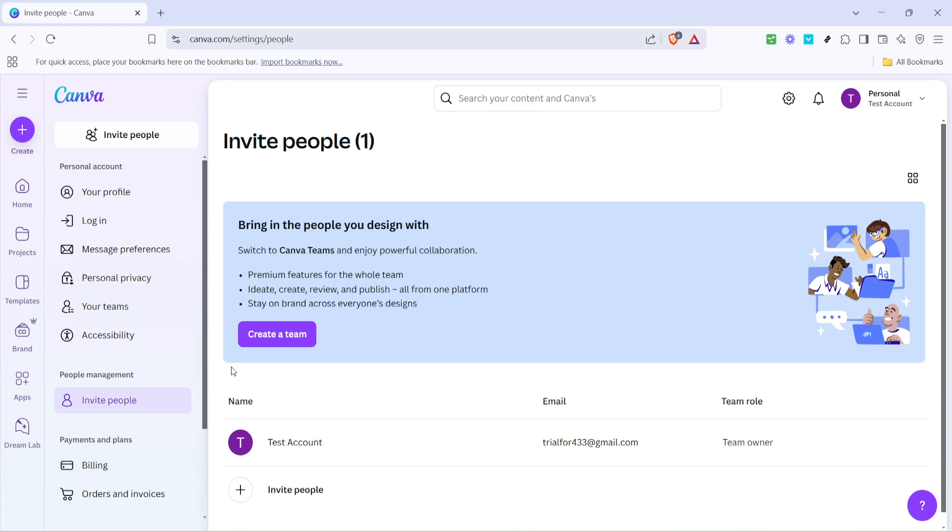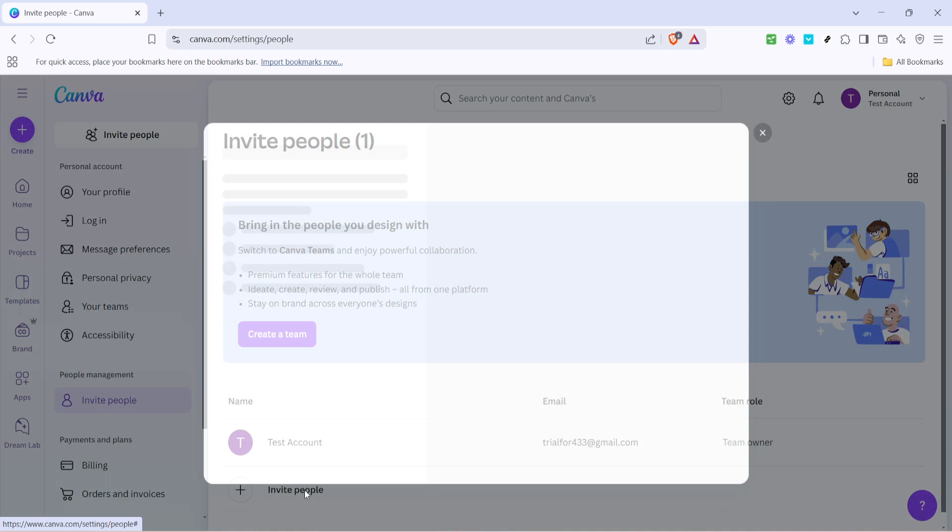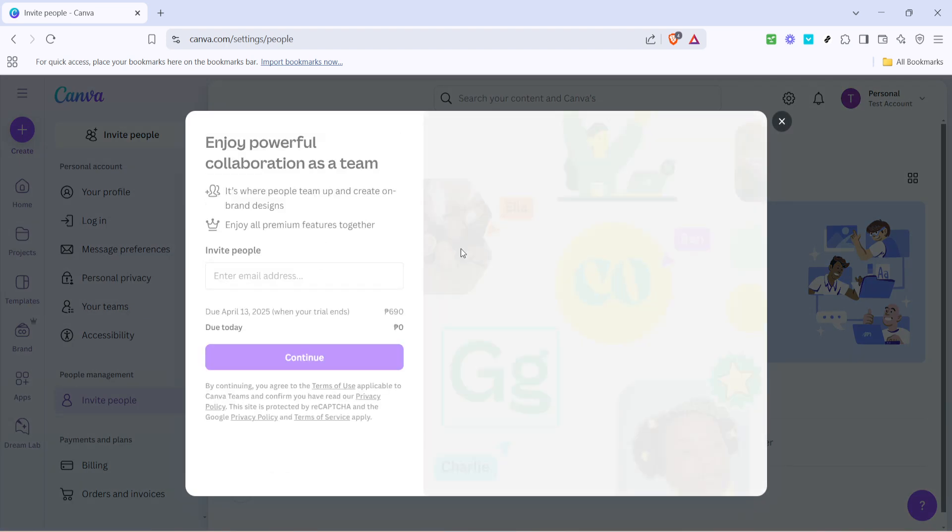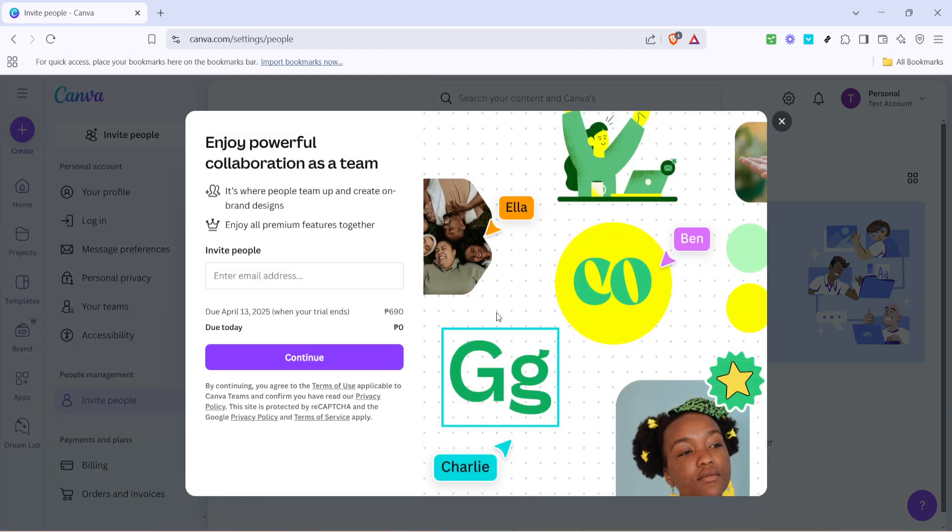Now, as you proceed, you might see the Invite People option listed once again. This duplication is common in user interfaces to ensure clarity, so don't worry if it feels repetitive. Click Invite People once more to confirm. This ensures you're in the right place to send out invitations and expands your design circle efficiently.